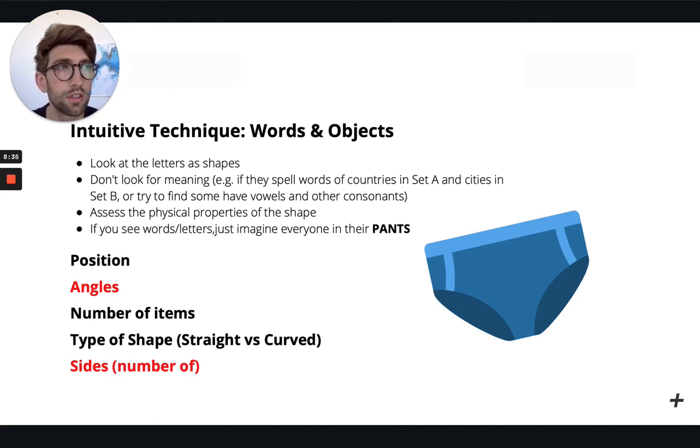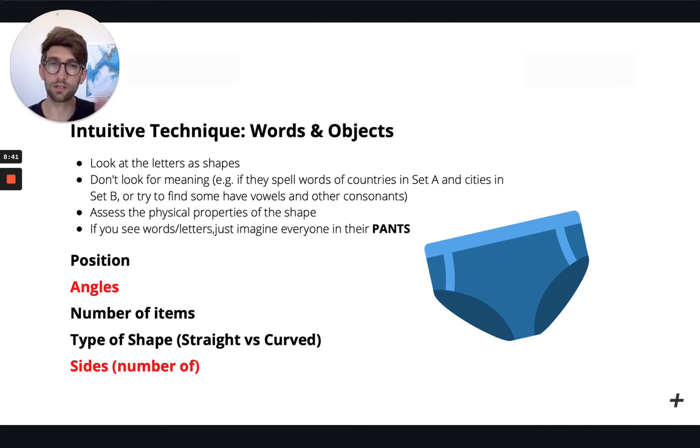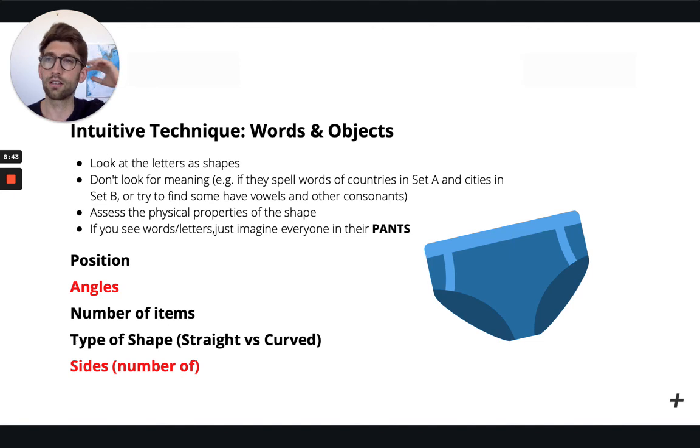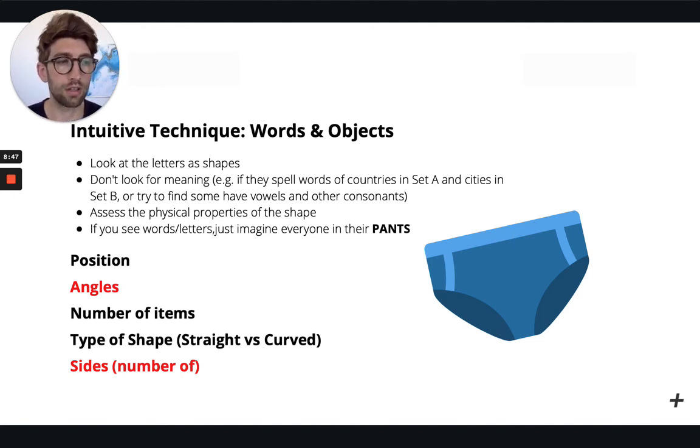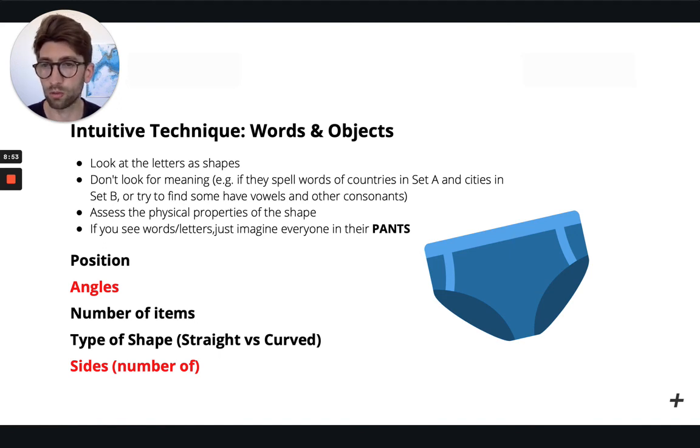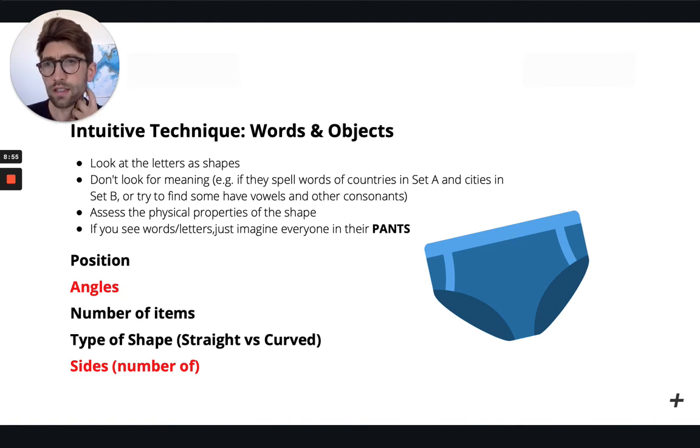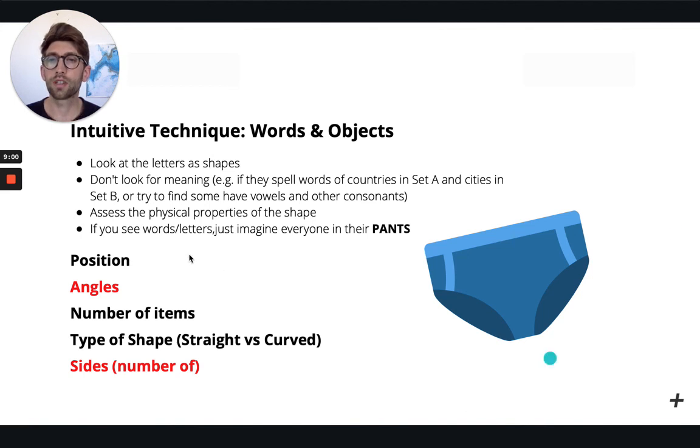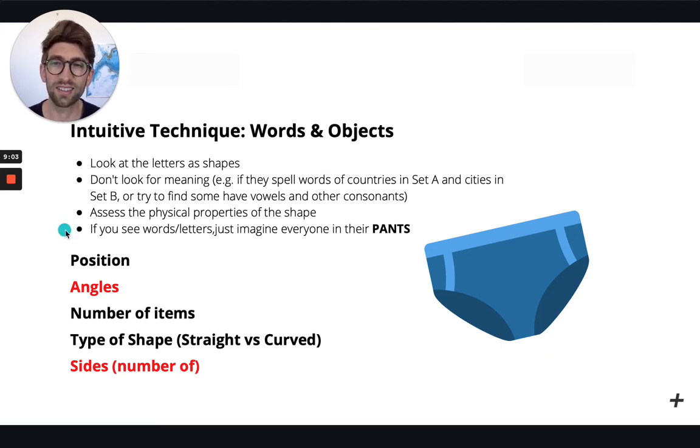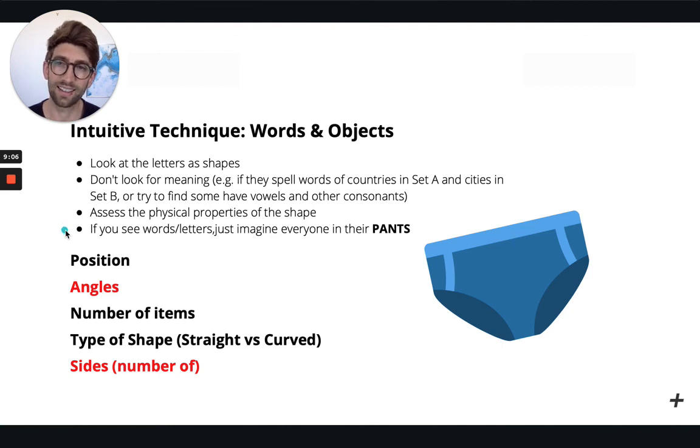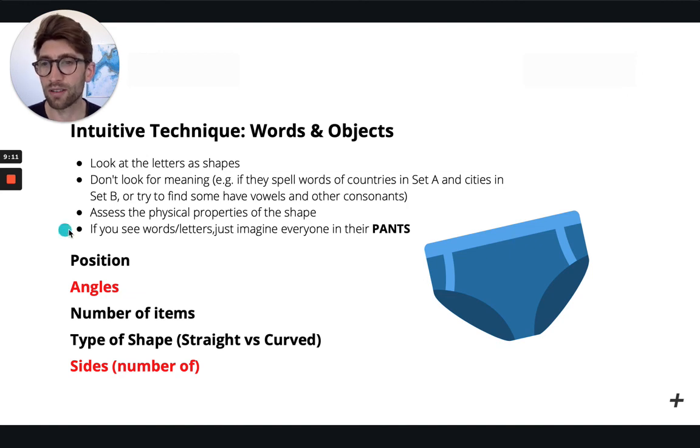So forget that they, like I say, imagine a world where letters and numbers don't actually exist and you treat them exactly the same as if you're looking at a triangle or a circle or whatever. So we're assessing the physical properties of the shape. And you know, as we say, if you're nervous, the best trick that you can do is to see everybody just imagine everyone in their pants. And that's just a silly little way of remembering that if you see some words or letters or objects in the abstract reasoning, remember not to get confused with numbers in the quantitative reasoning.